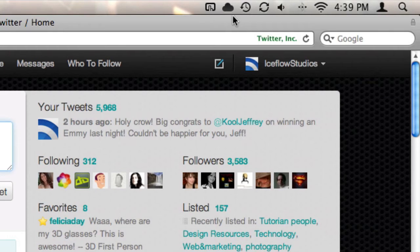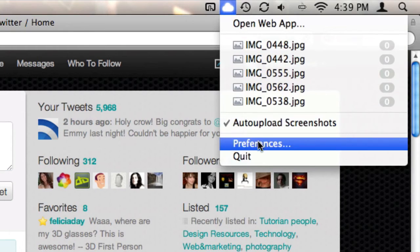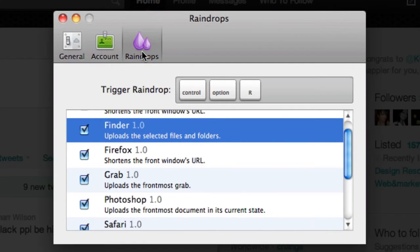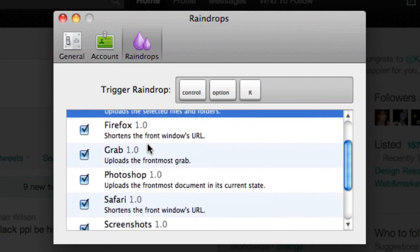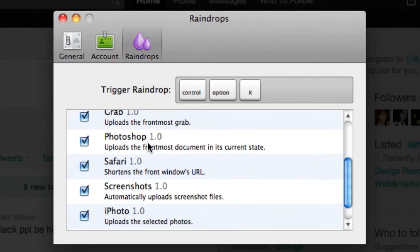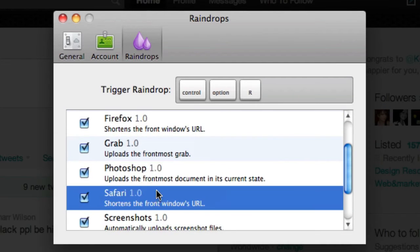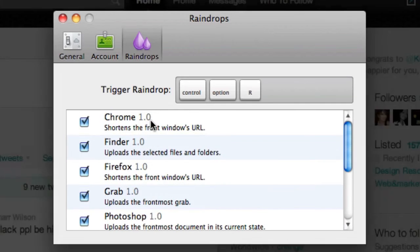But here's the coolest feature of Cloud. It's called raindrops. Let's head into the preferences and click on raindrops at the top. This feature allows us to upload a variety of files directly from your finder or an application. It also allows you to shorten URLs directly from Safari, Chrome, or Firefox.